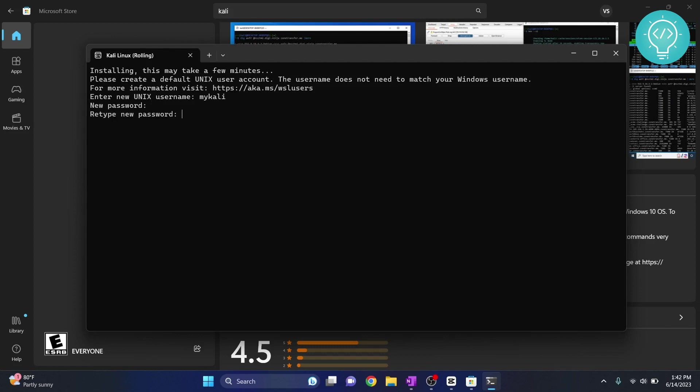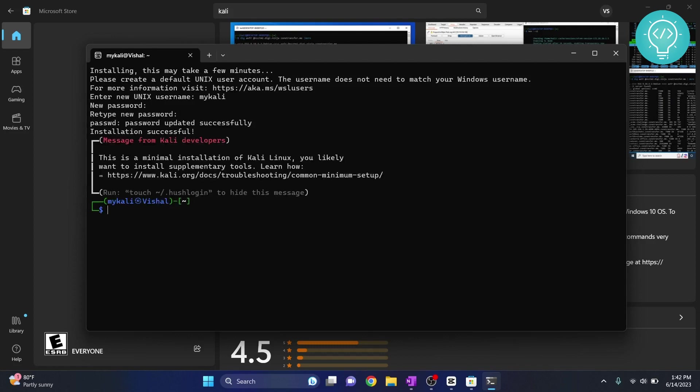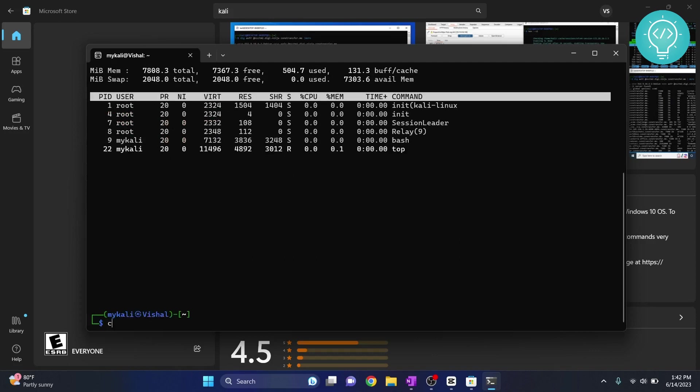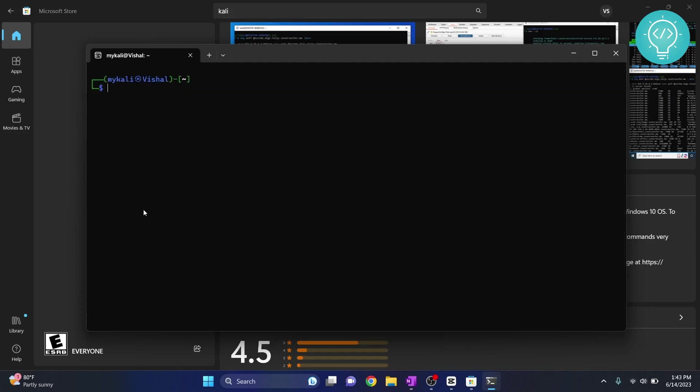So now your Kali Linux is successfully installed and this is a Kali Linux terminal. From here you can run any Linux command you want and you can do anything you want with your Kali Linux from this terminal.